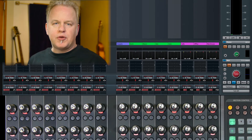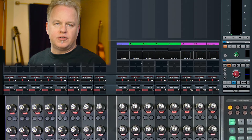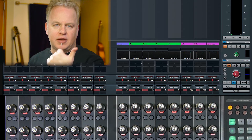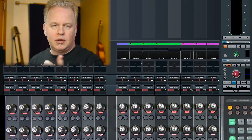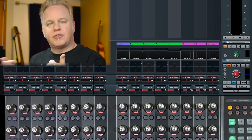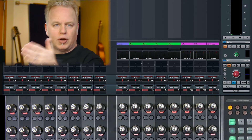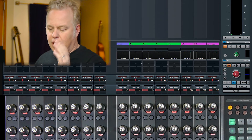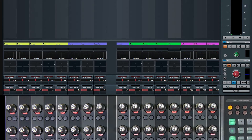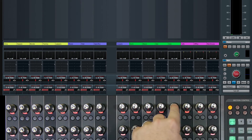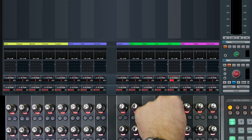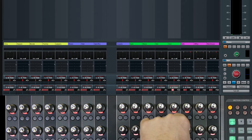In its most basic format, the surround panner consists of the X-axis and the Y-axis — X being left and right, Y-axis being front and back. On the fader unit when you have called up the pan section, the knob set does just that: we have the left-right control and then the front-rear control.